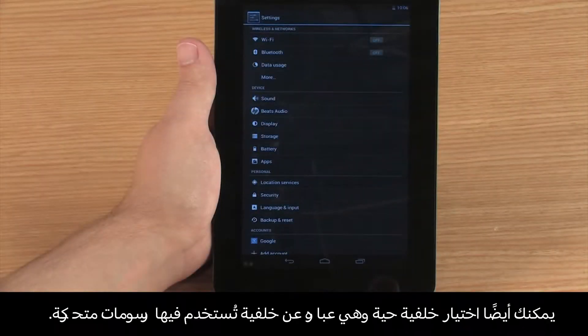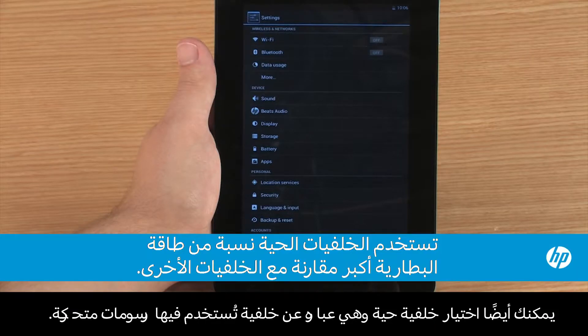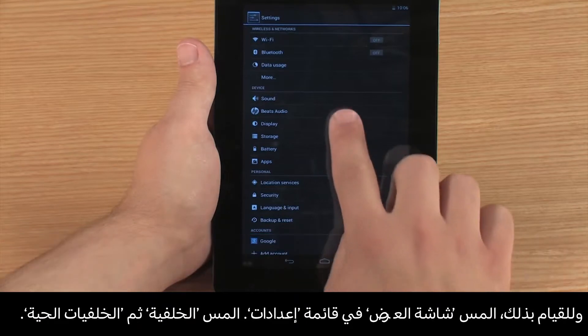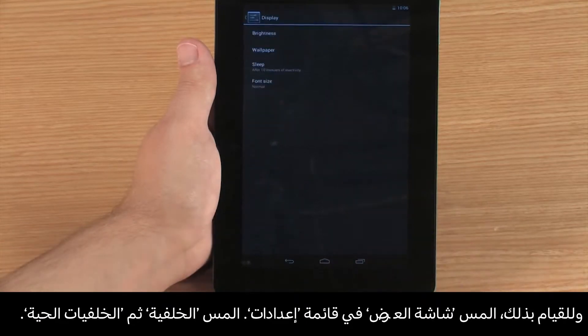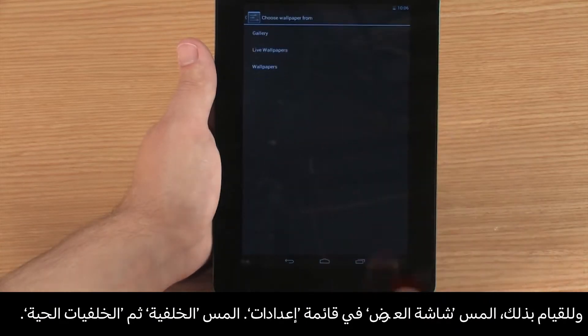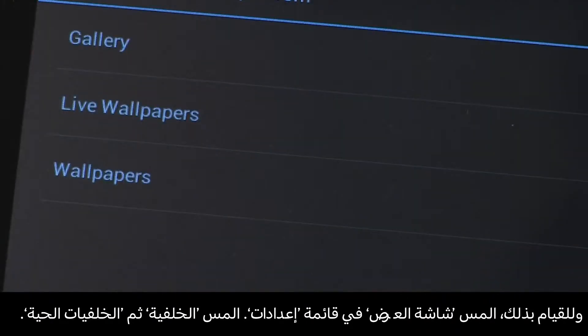You can also select a live wallpaper, which is a wallpaper that uses animation. To do this, touch Display in the Settings menu, then touch Wallpaper and Live Wallpapers.